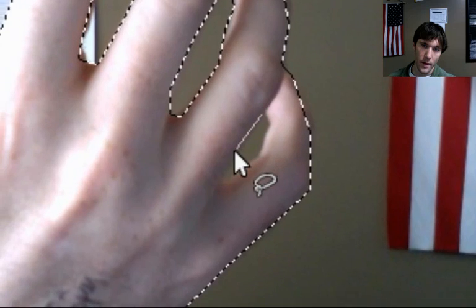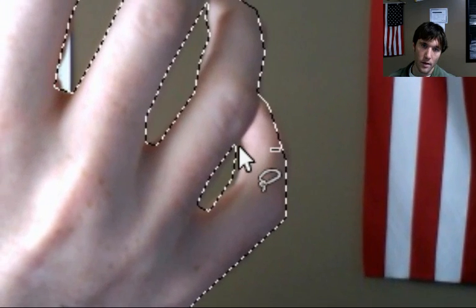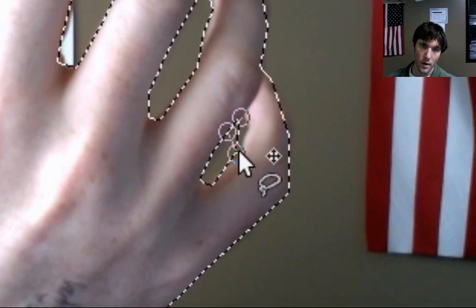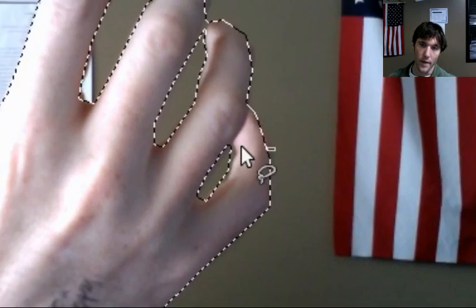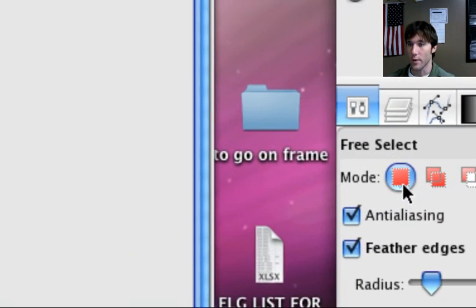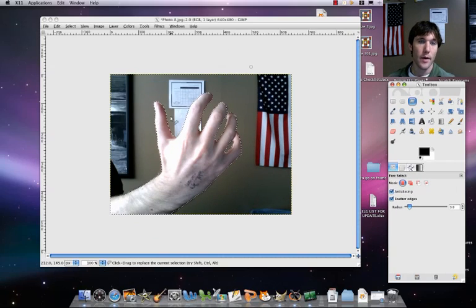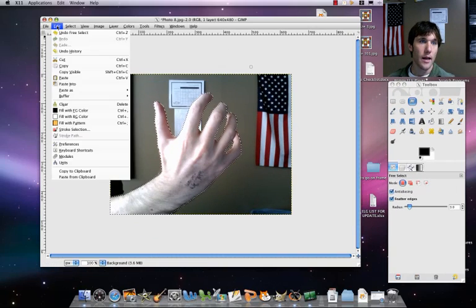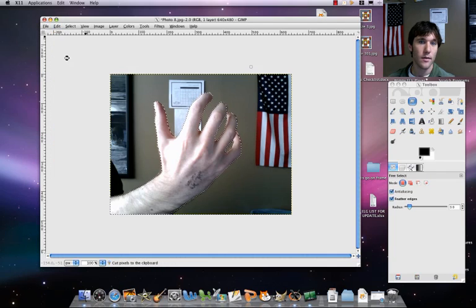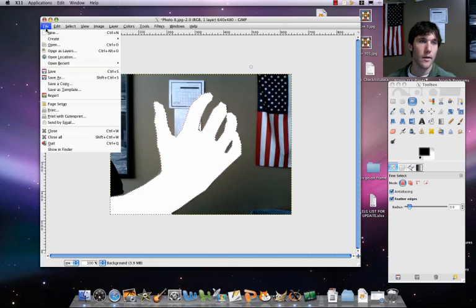There we go, keep on trucking. A little bit more — there we go. You can go ahead now and switch back to regular mode with your lasso since we won't need negative mode anymore. Now let's do Edit > Cut to take out our hand, and we're going to make a new canvas — File > New.